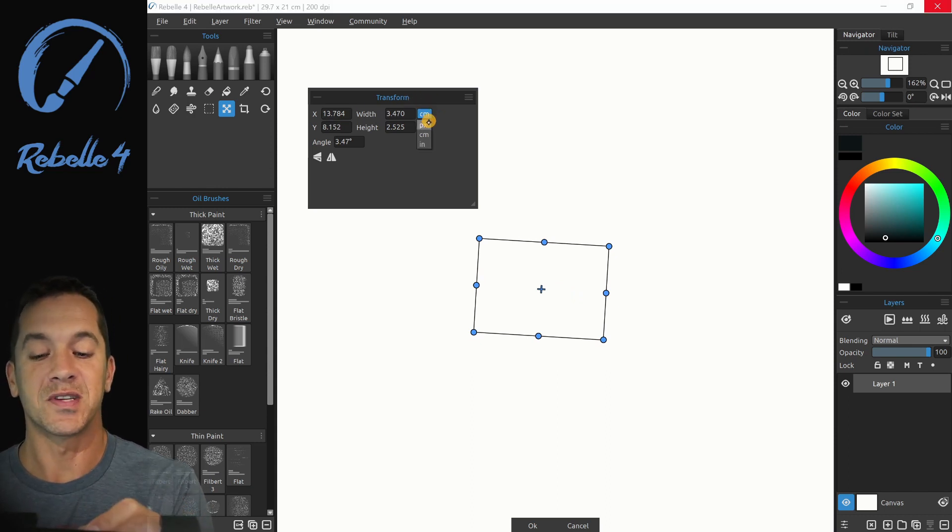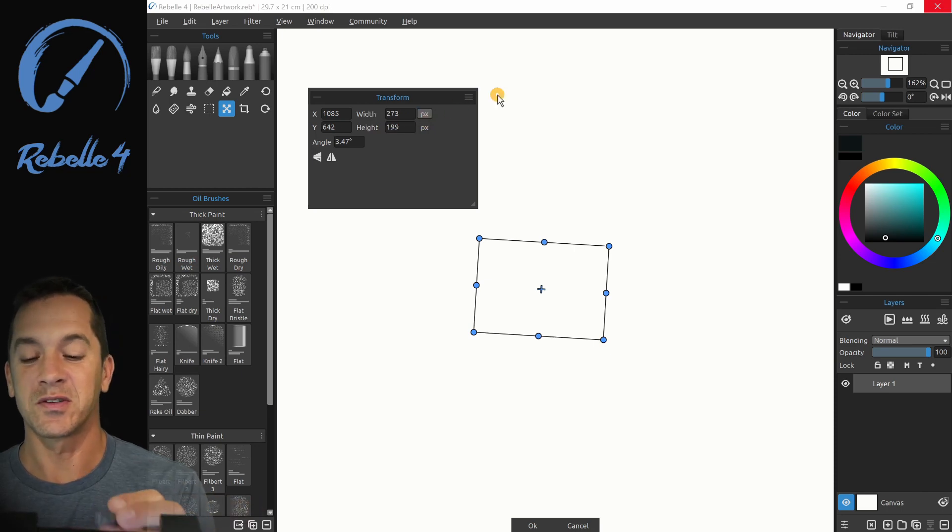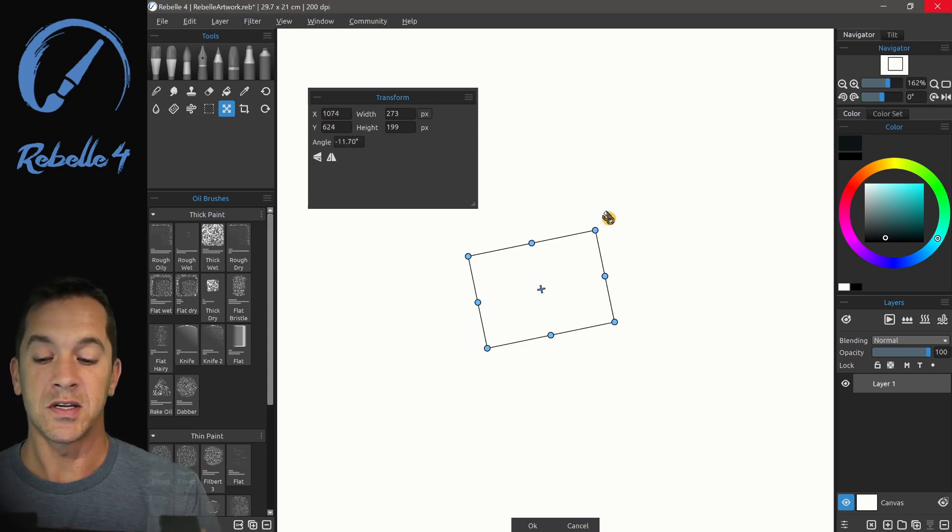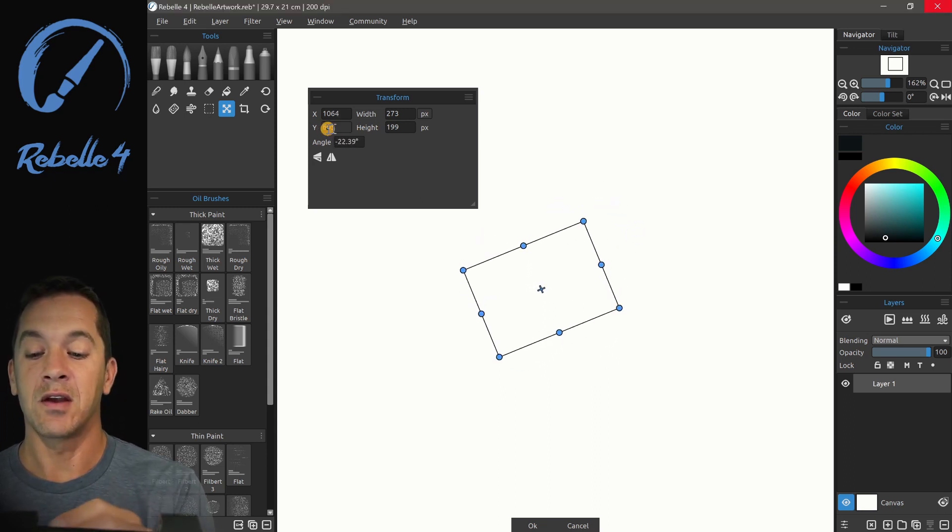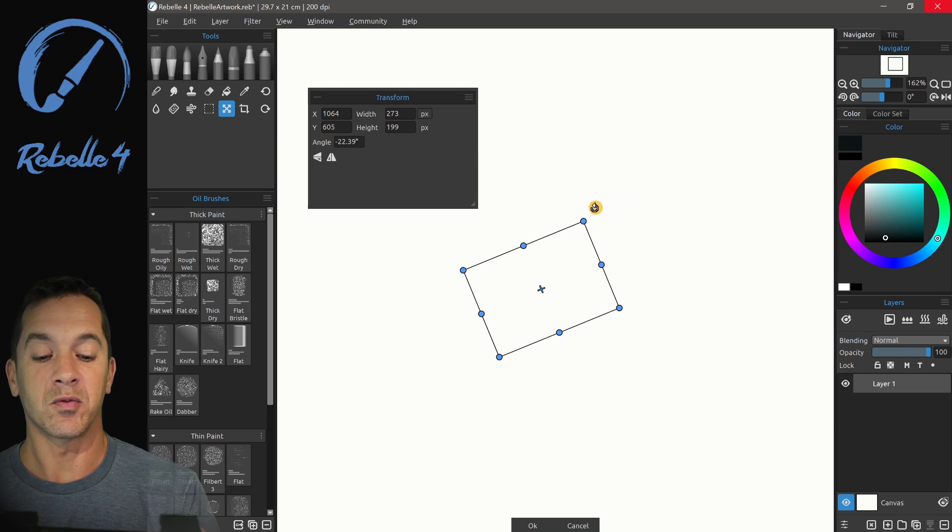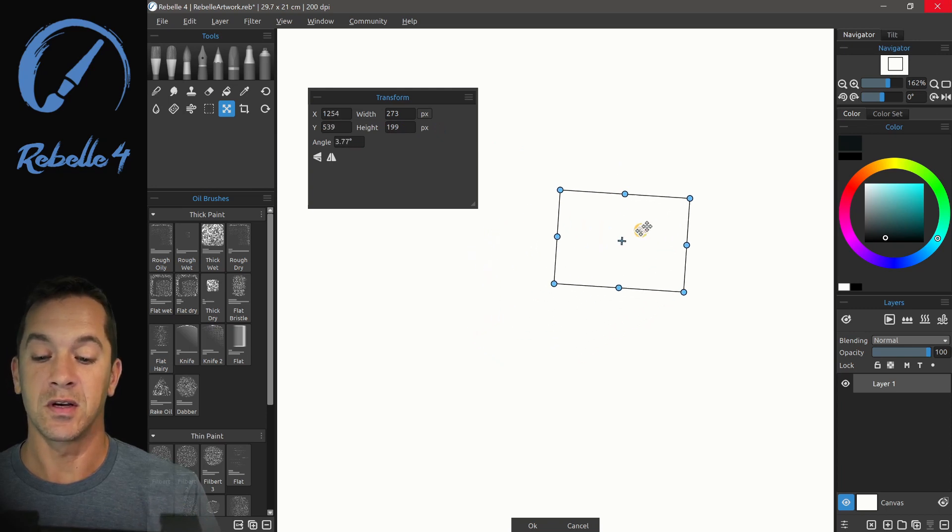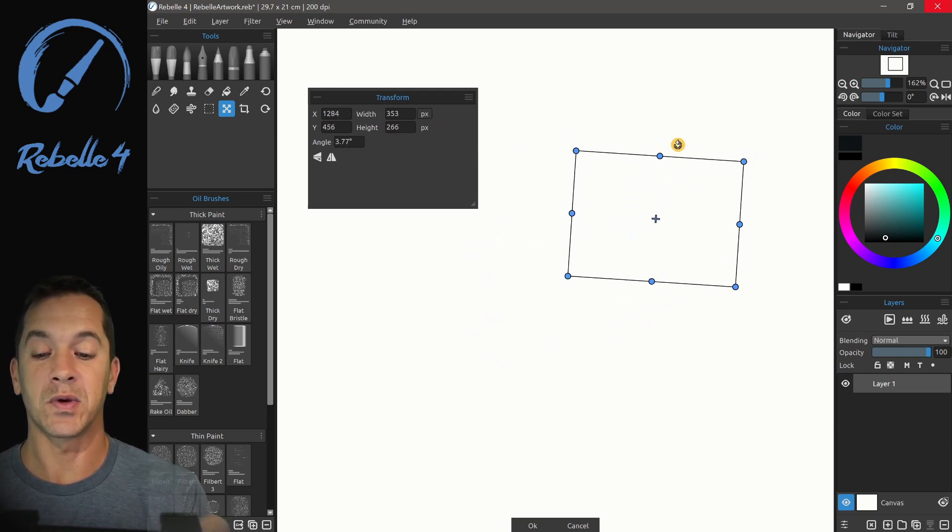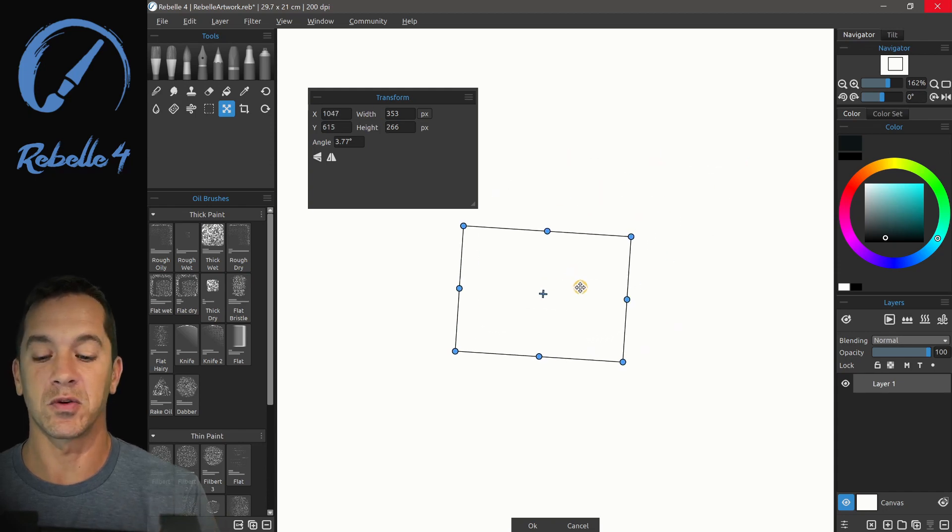You can choose between centimeters, pixels, or inches. I like working with pixels, it makes sense to me. So I'm going to select that. And here you can see as we adjust again, we can see the angles updating in real time, the position in real time. And then if we scale it up and down, we can see width and height being adjusted in real time.